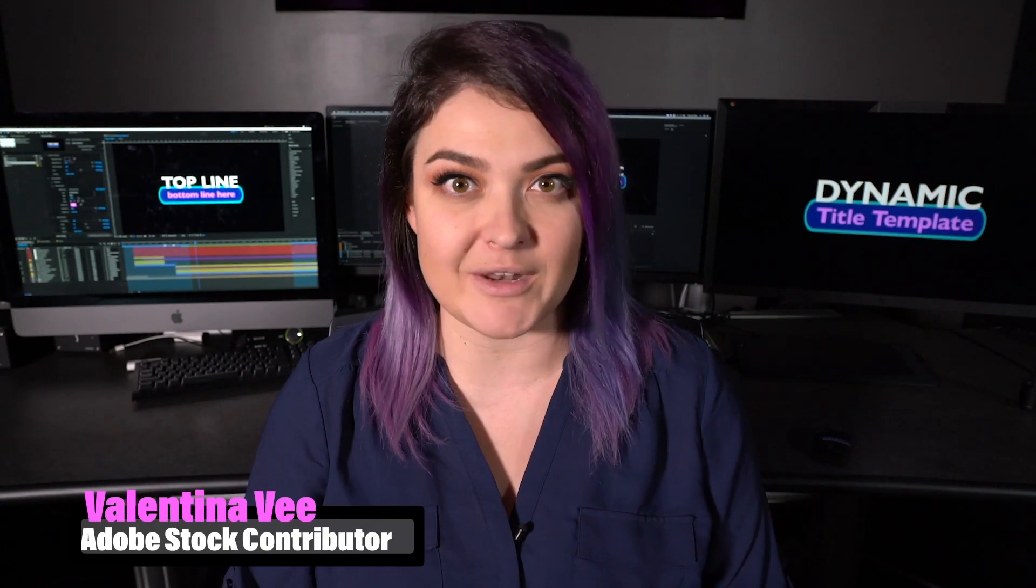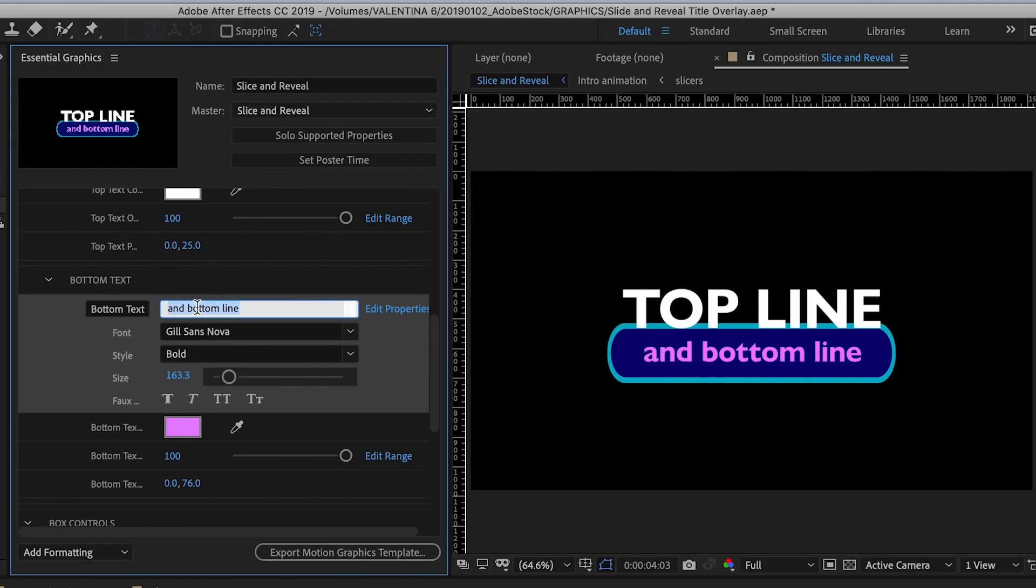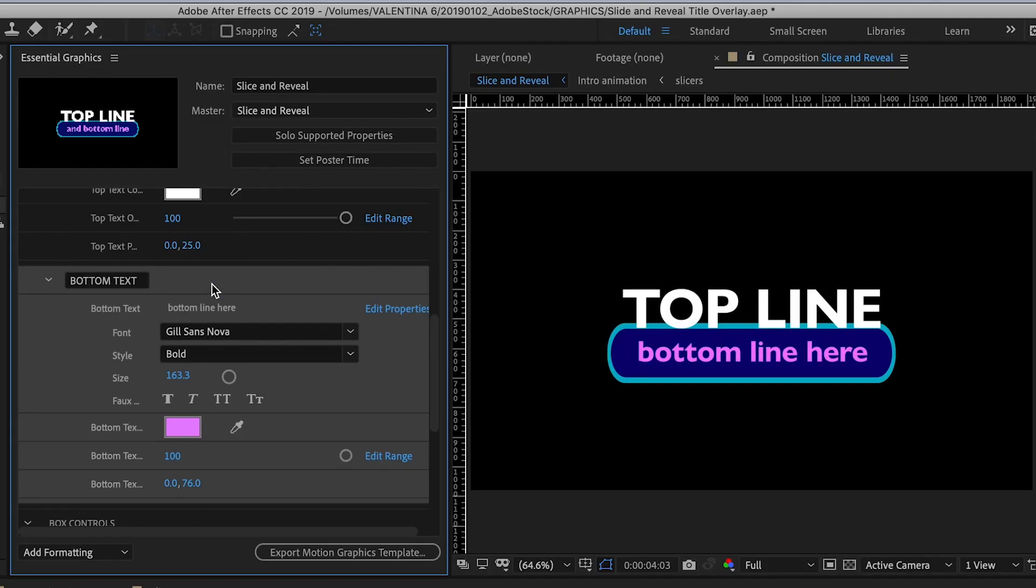Next, make sure that your dummy texts are general. For example, you're using John Smith, your company, instead of a real name and a real company. As you can see, I used top line and bottom line here as my dummy text.